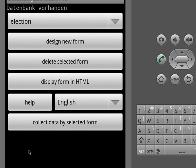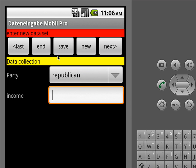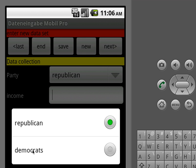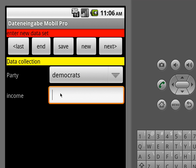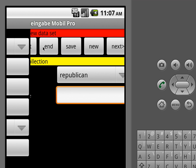I can select it and now I can collect the data in the form. It automatically switches into new data mode, and we could say okay — first guy is a Democrat and he has €2,000 yearly income — and save, and then the next and the next and the next, so we can collect entries.